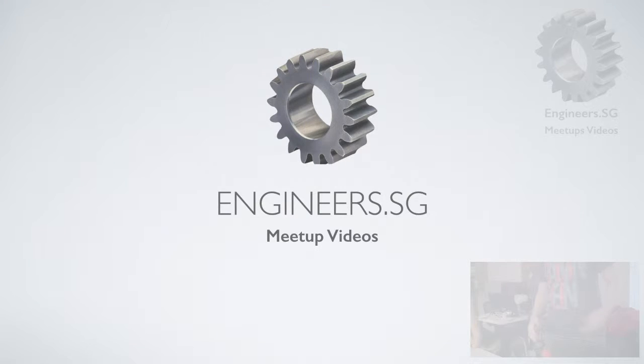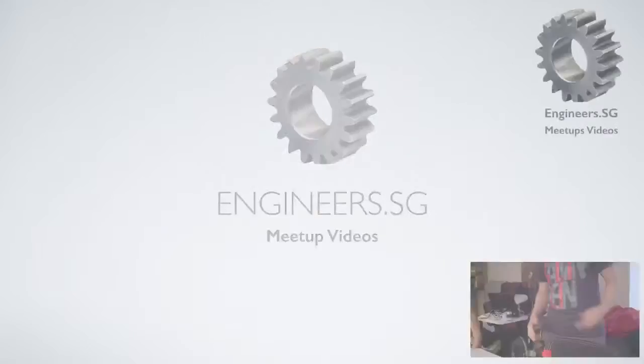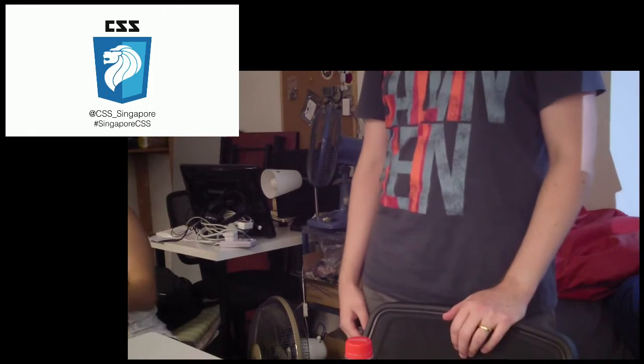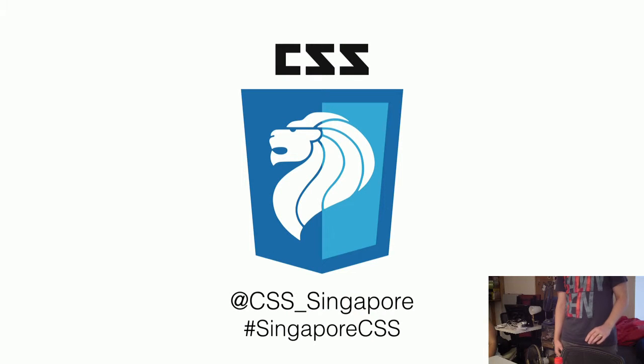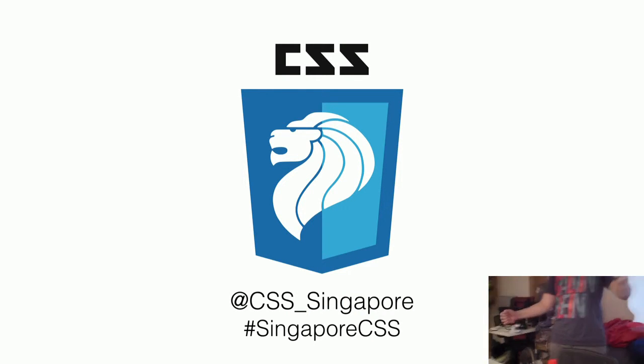Welcome to the first CSS Singapore. Thank you very much everyone for turning up. People showed up, so happy.